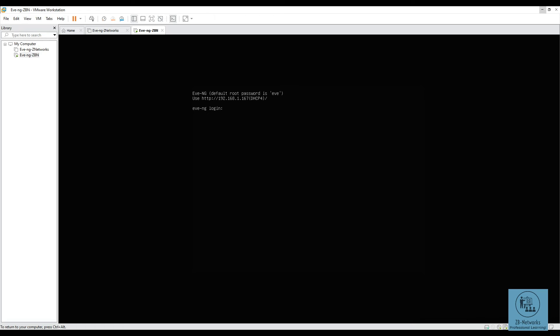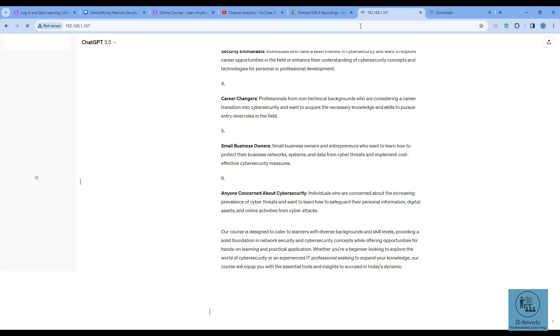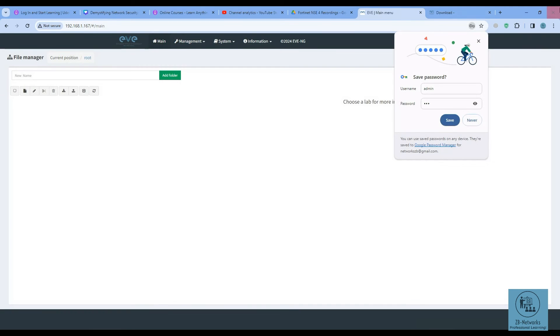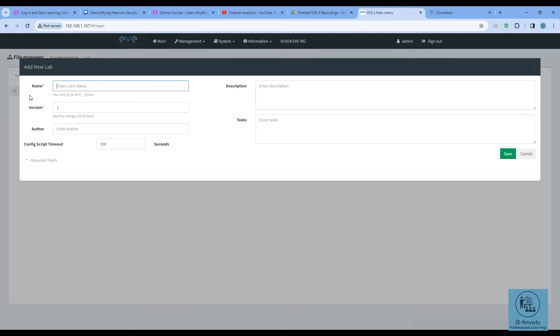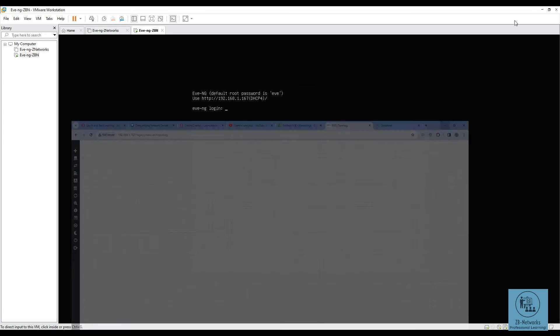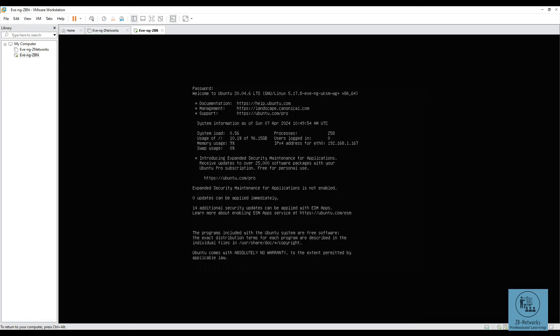As you can see, EVE-NG has now installed and booted with the IP address of 192.168.1.67. You can access the GUI by going to 192.168.1.67 in your browser. The default username is 'admin' and the default password is 'admin'. Once you log in you can create a new lab and start working on projects after adding your images. The default console credentials are root and 'eve'.